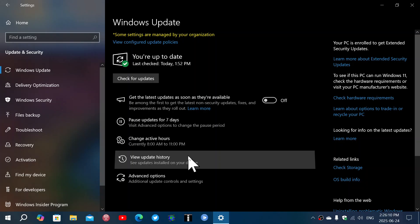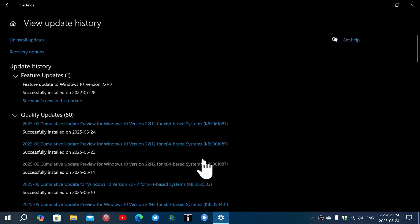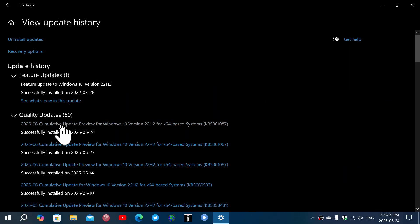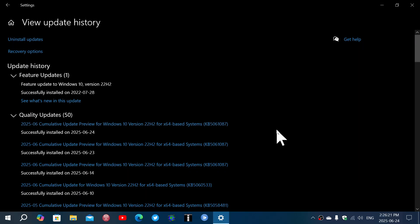So the update preview comes in the form of a cumulative update preview for Windows 10 22H2, KB5061087, as of today, June the 24th.